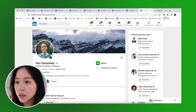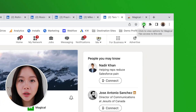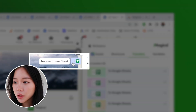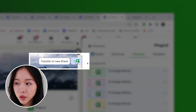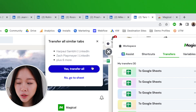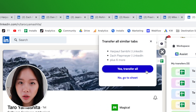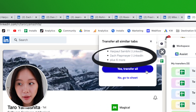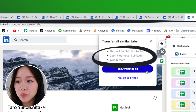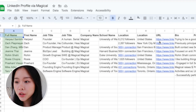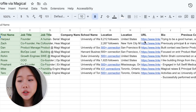I'm going to go to someone's profile, hit the End button which is Magical, and click on this button right here — 'Transfer to New Sheet.' What it's going to do is initiate a transfer and pull in all of the data fields from all these LinkedIn profile pages and put them into one place for me. I'll say 'Yes, transfer all' and just wait for Magical to do the magic. And there you have it!